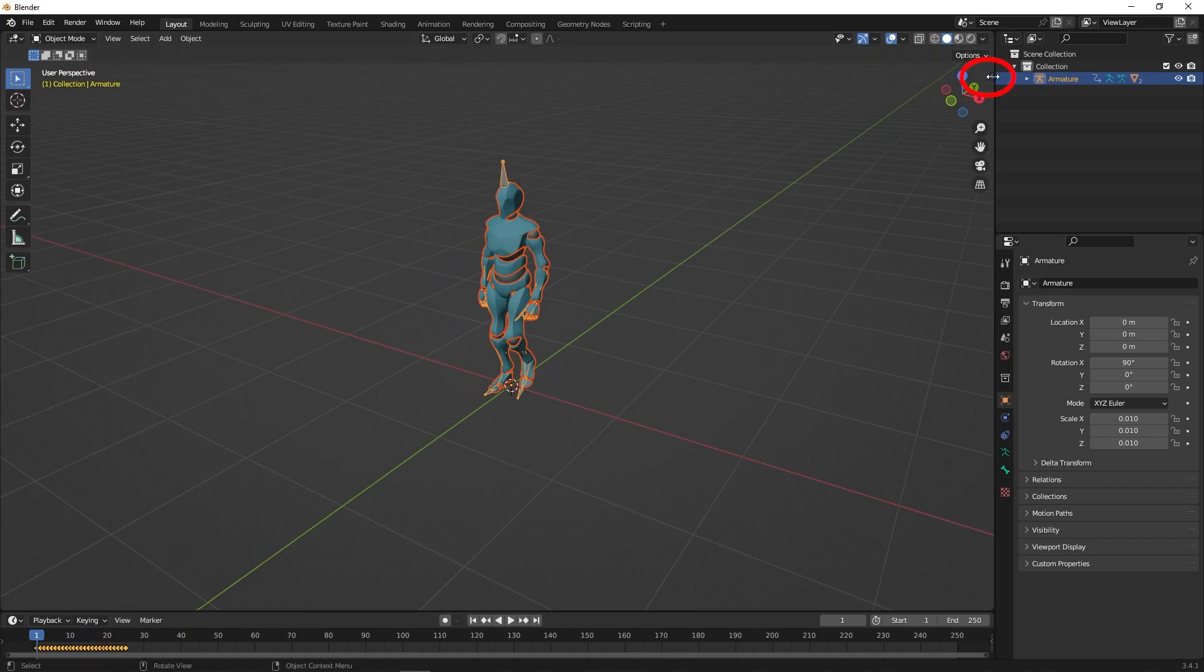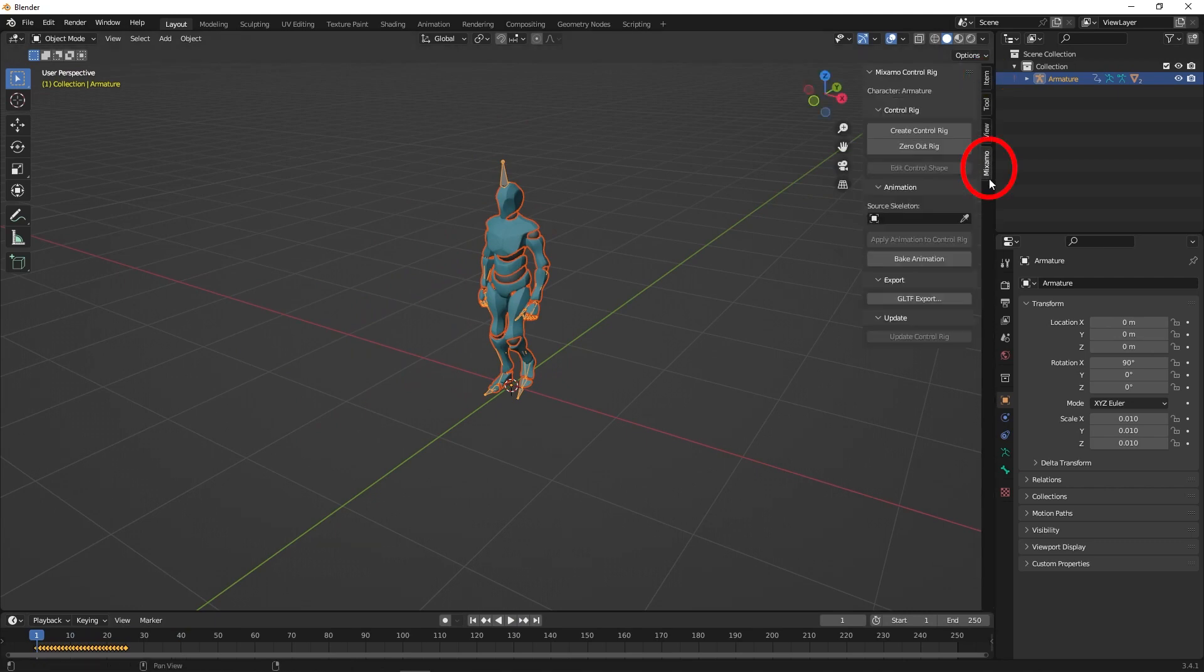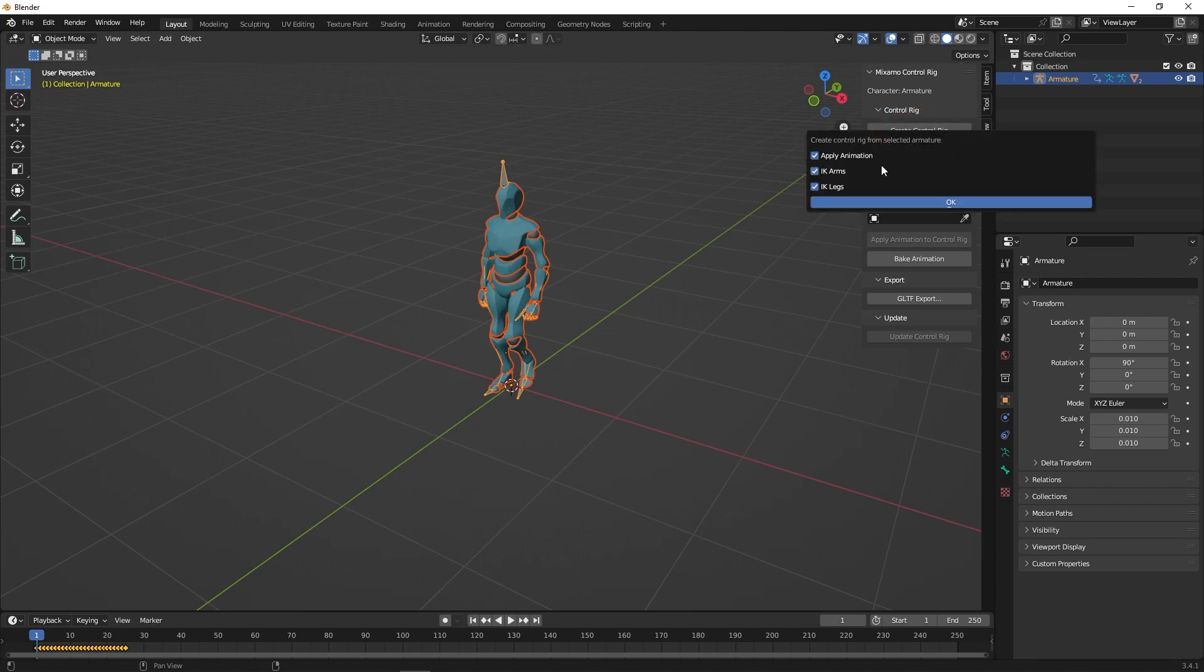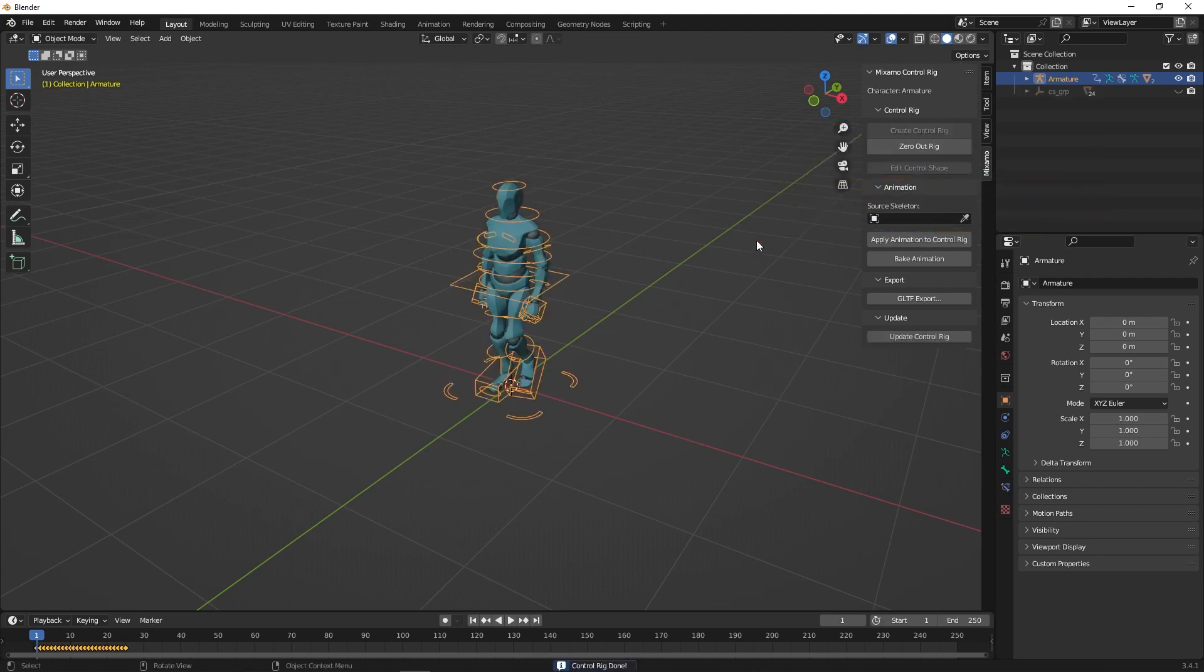Then go to the Mixamo plugin on the right, click Create Control Rig. Turn off Arm and Leg IK. You will see the rig has been applied to the character.